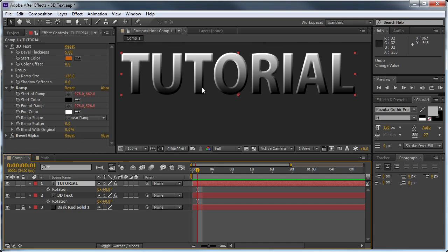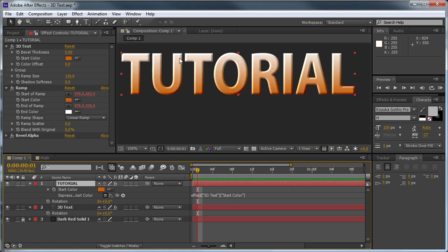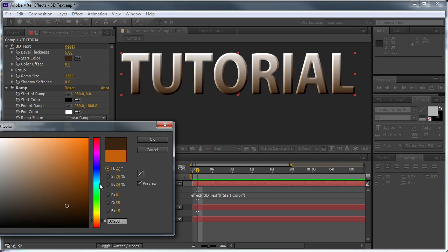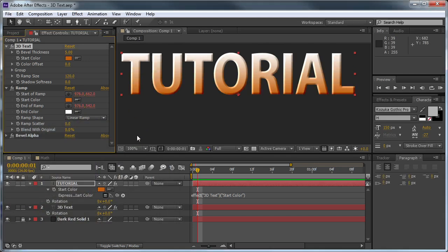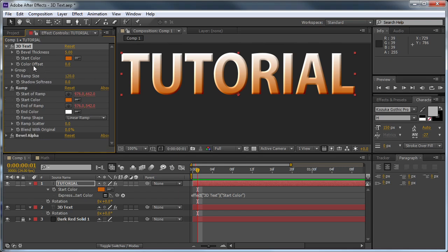Alright, so now let's connect our color controls. Let's first choose the start color — we'll Alt-click the start color of our ramp effect and pick-whip our start color control. When we click off, you can see our start color is now controlled by our control. Now we want to set it for the end color. There are two different options: we have this color offset control, which is basically going to take the start color and make it a little bit lighter. And then we also have our custom end color, which — depending on whether this checkbox is checked or not — will either use the color offset or our own custom end color. So let's hide this for now and start with just our color offset.